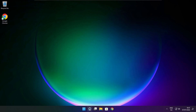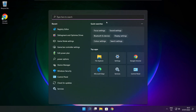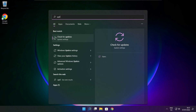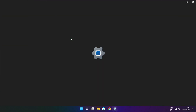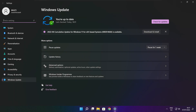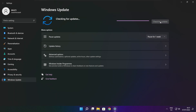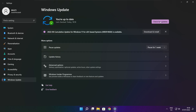Click the search bar and type Update. Click Check for Updates. Click Check for Updates. After completed, click close.